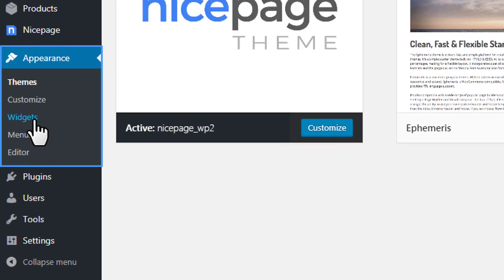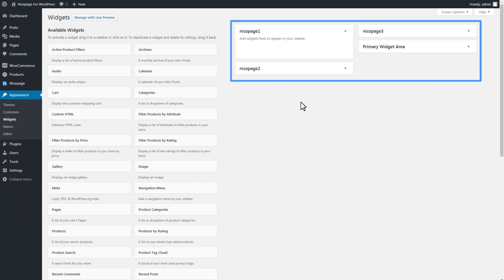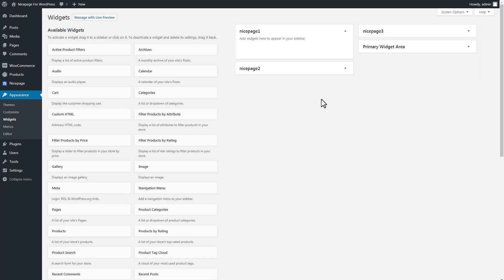Click Appearance Widgets. You see that there are three new positions with the names we have entered for the sidebars while creating the theme. Add Widgets.